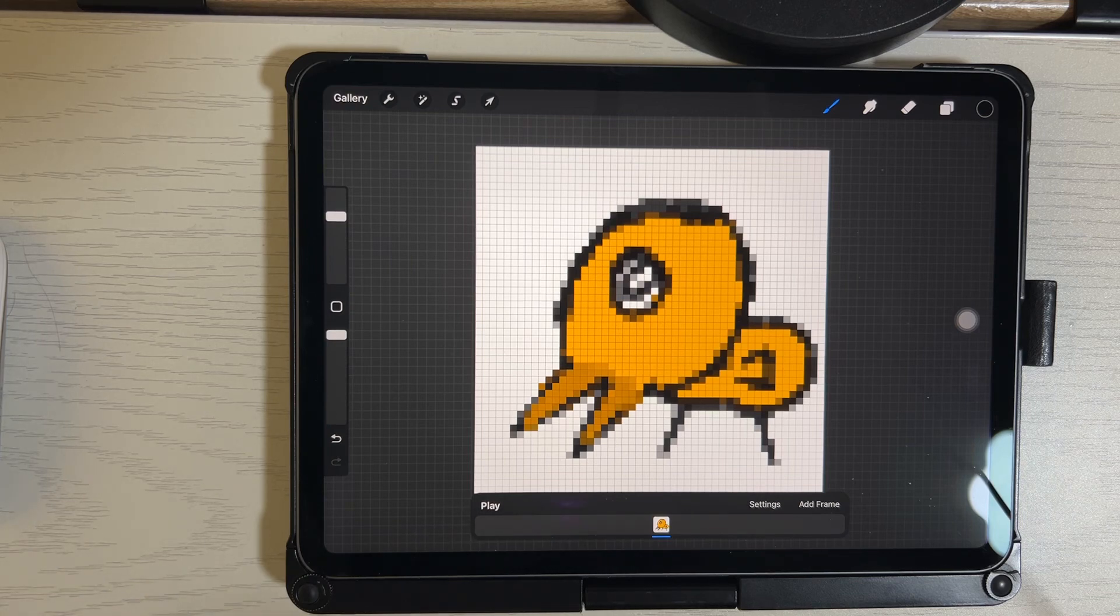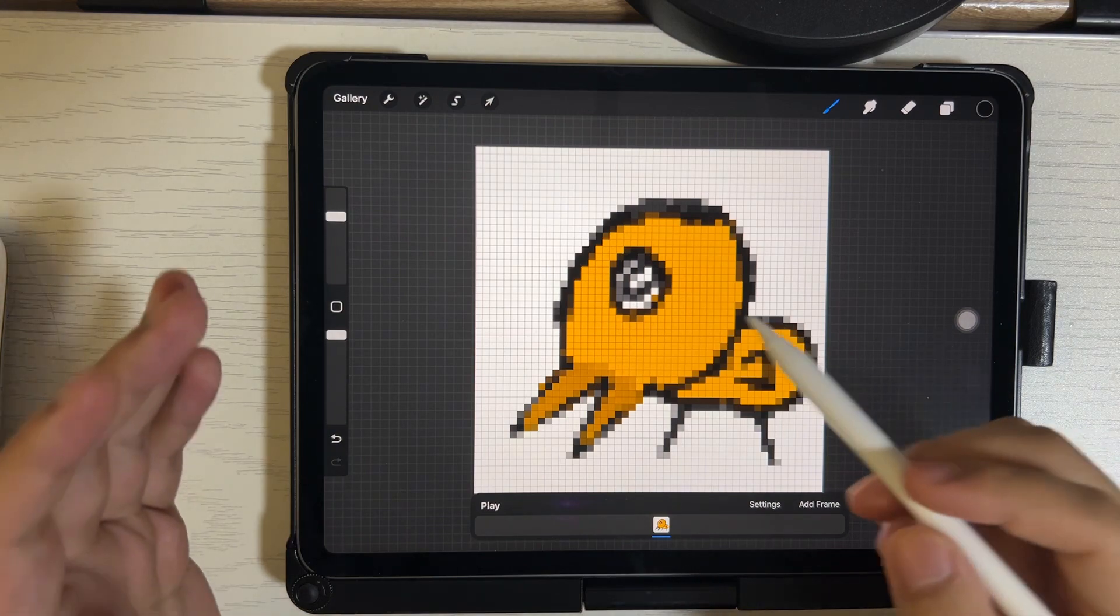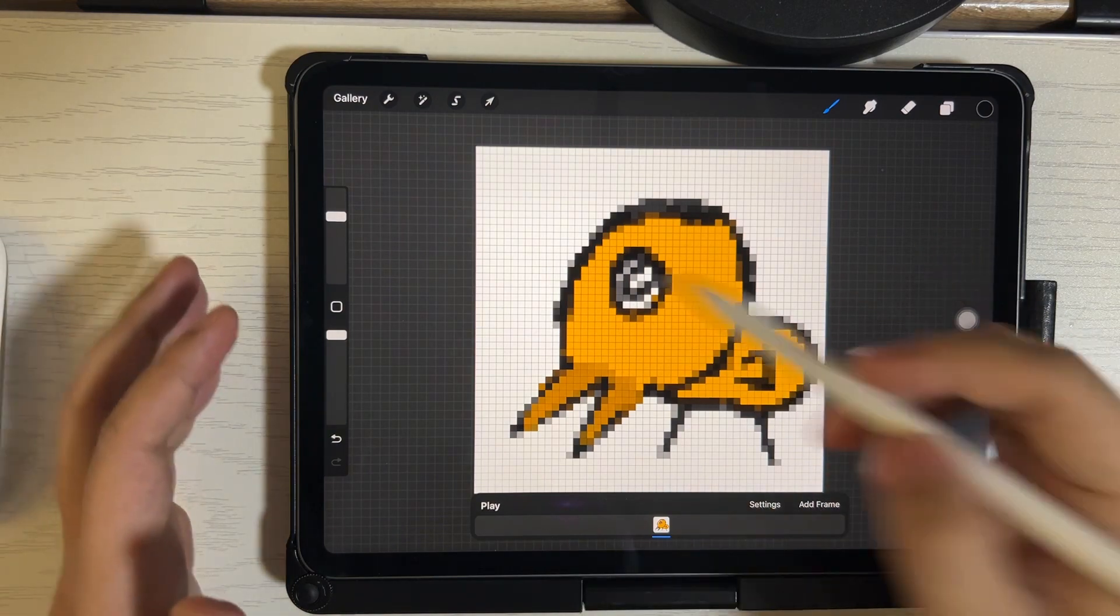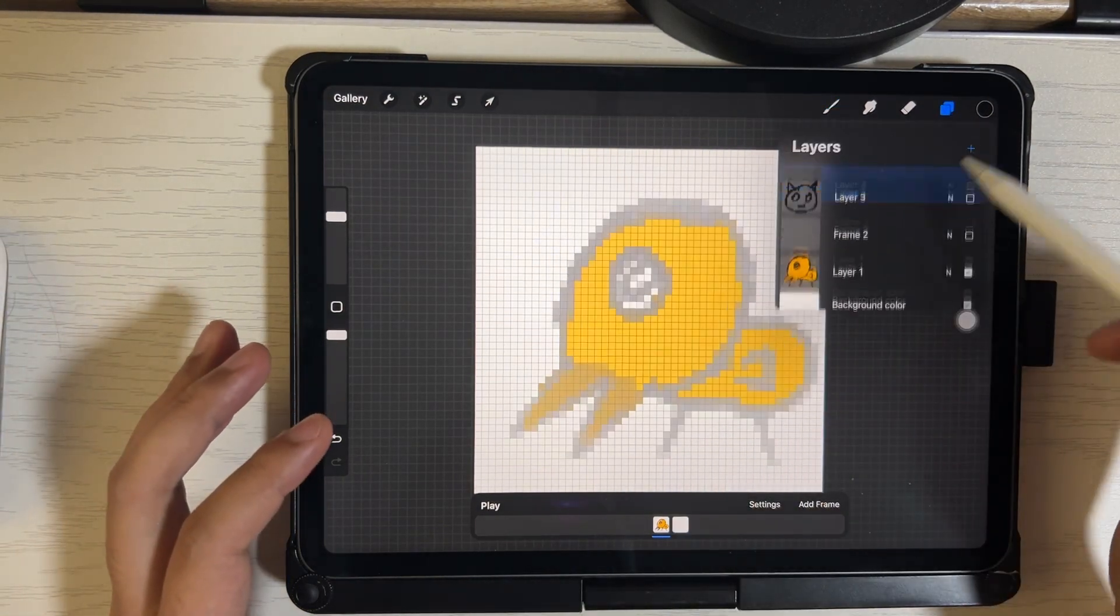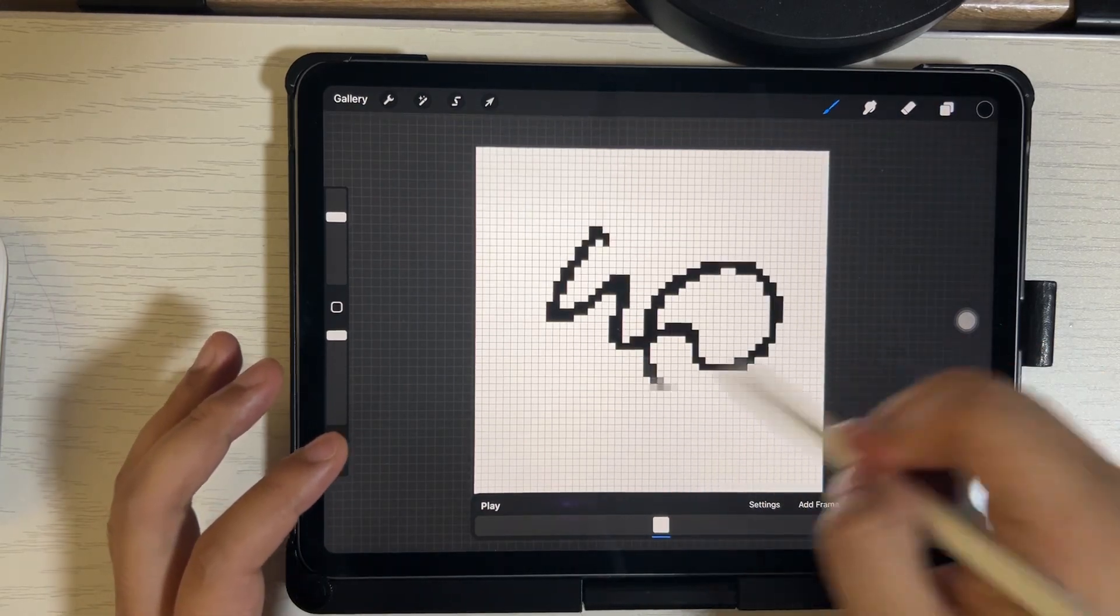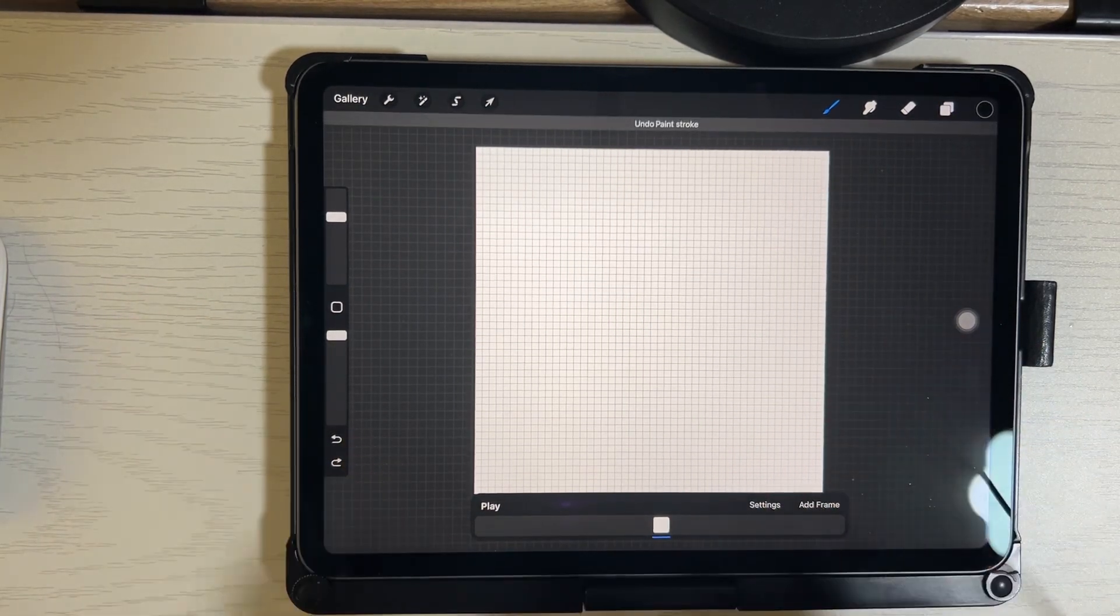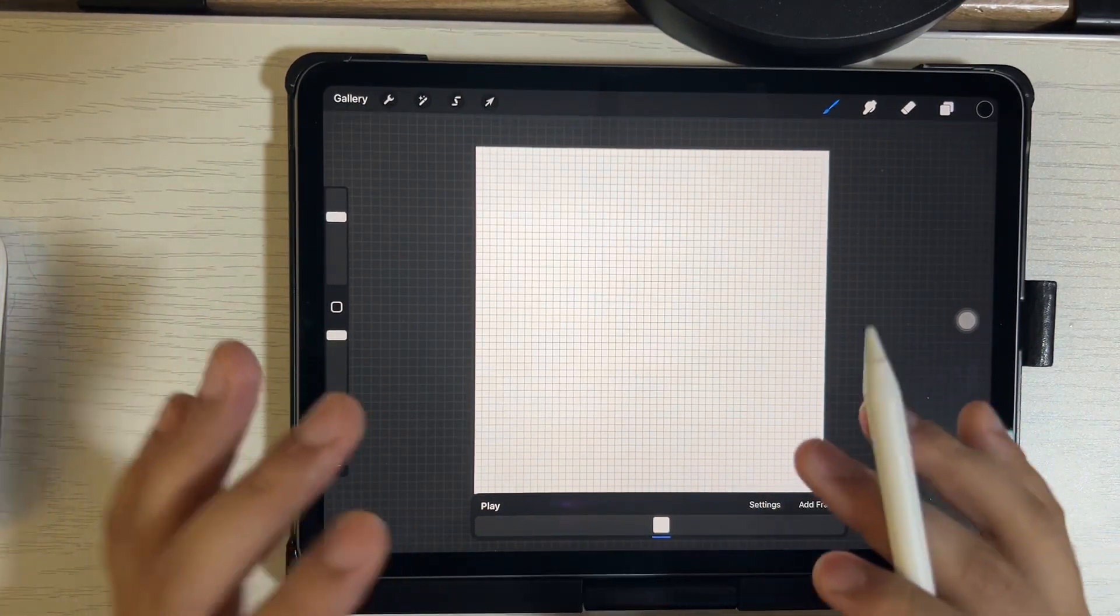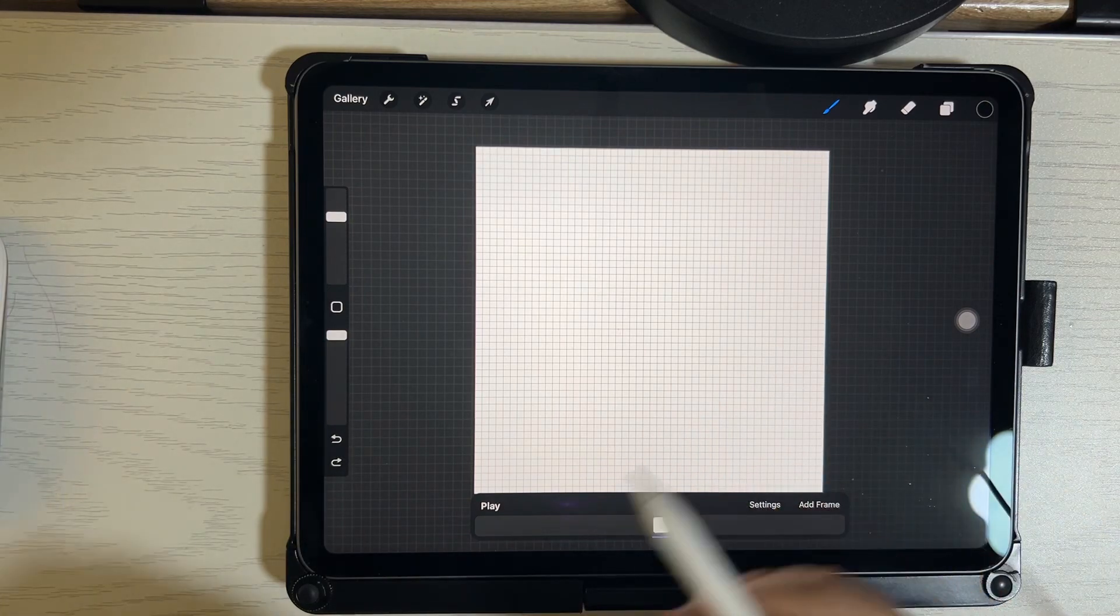So previously, I shared how I made my pixel brush. And you can add a new layer and draw like this, okay? And in this video, I'm going to show you how to make a canvas.